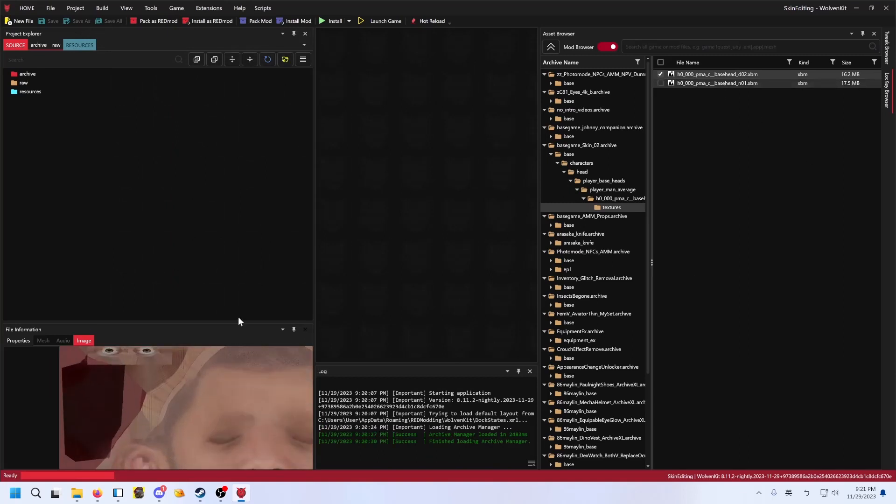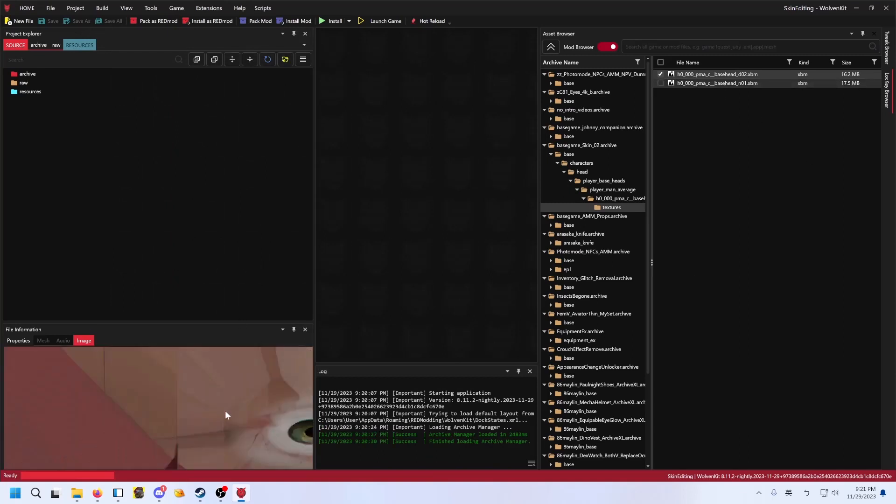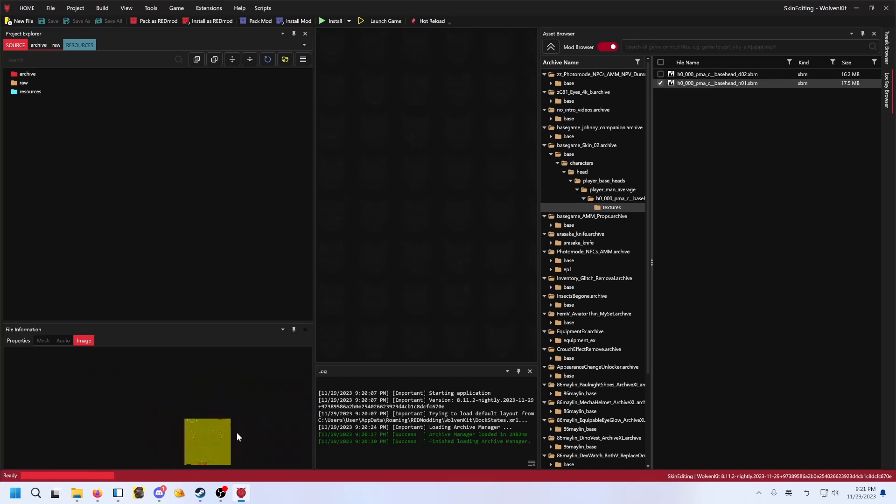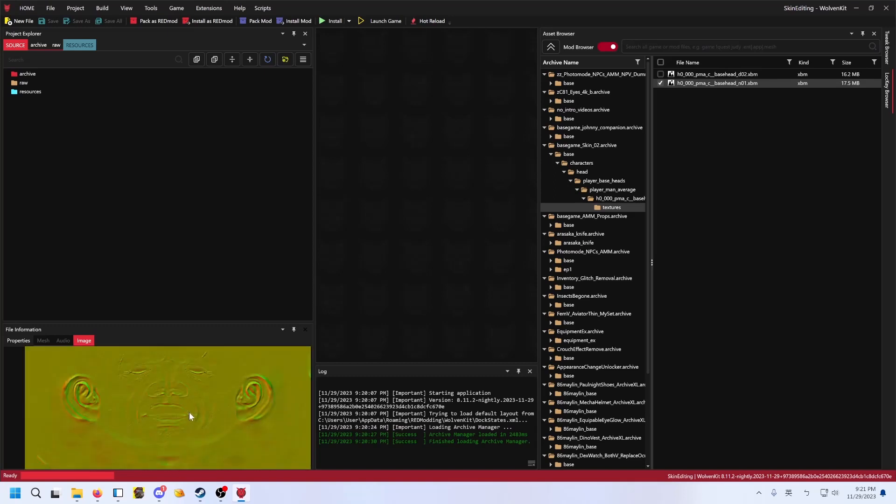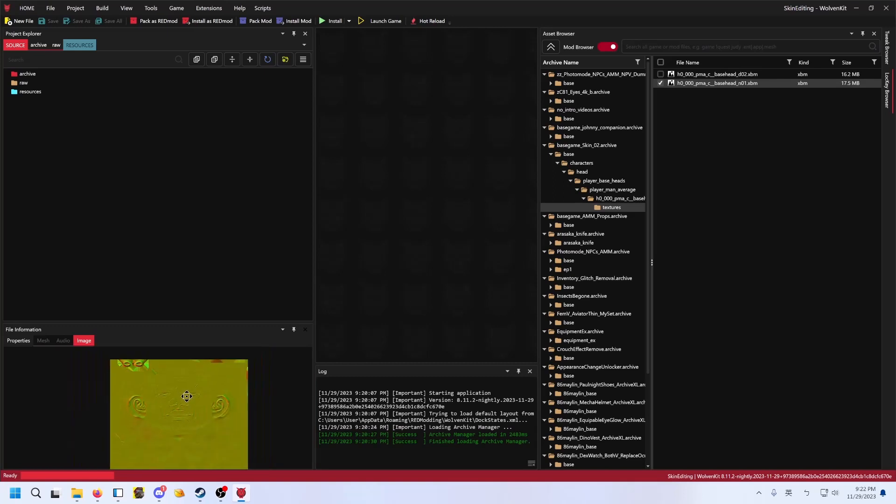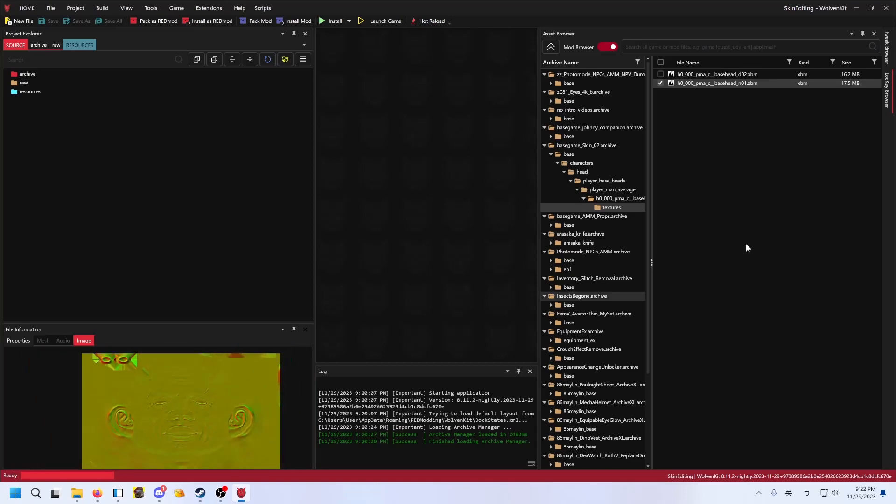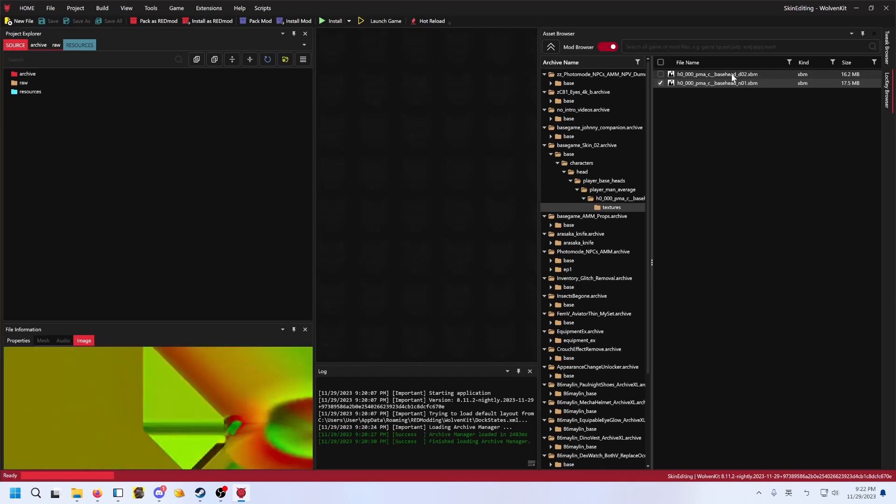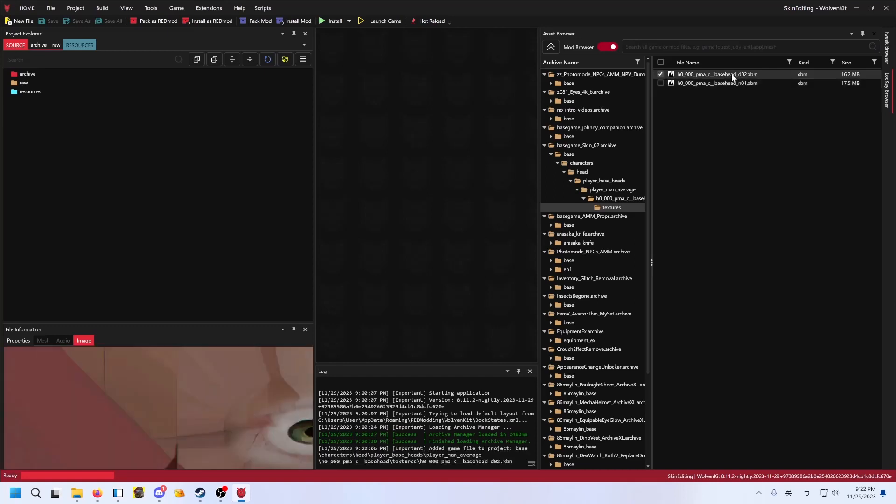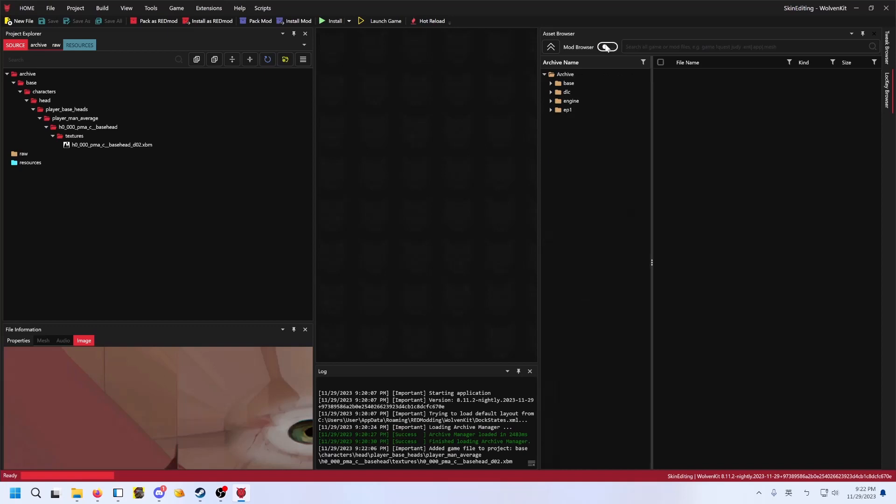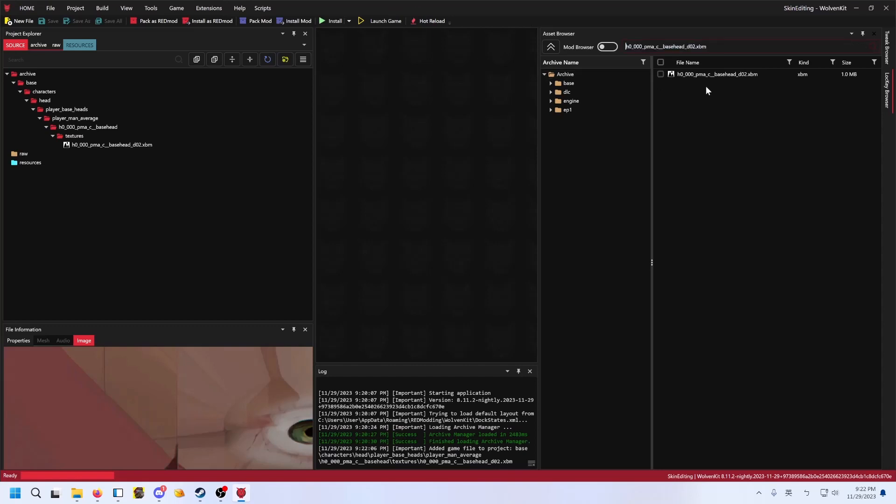This is the diffuse, which is the color it should show here. Yes. And this is the normal, like the bumpiness of the thing. So usually you edit the diffuse only. So double click to add it to your project. It should appear here. If you are editing vanilla stuff, you can go out of the mod folder and search for it here. You can search for the full path or you can just search for the name.